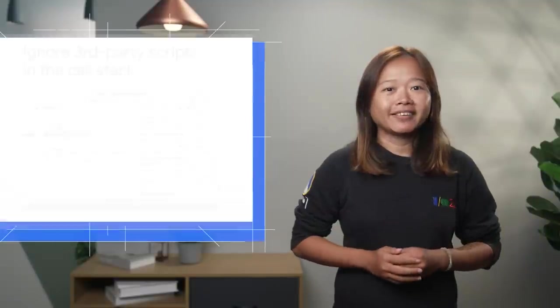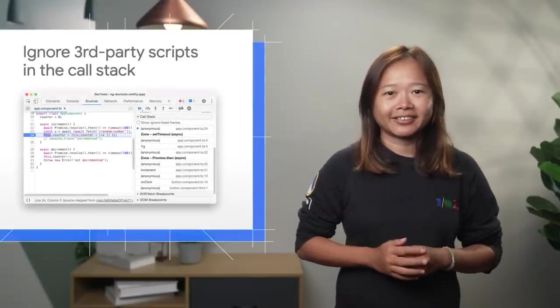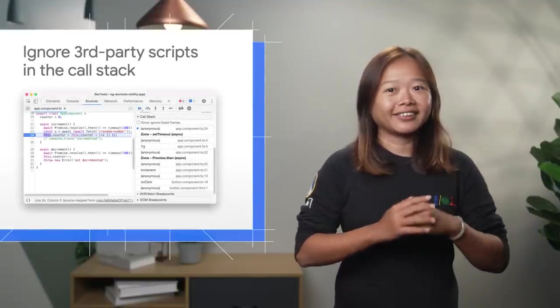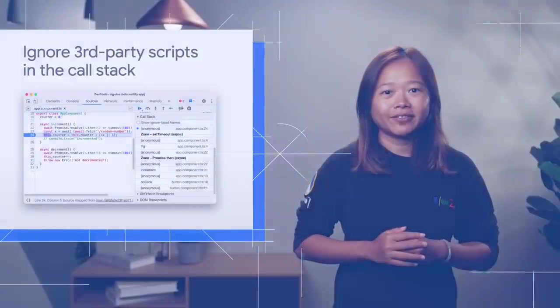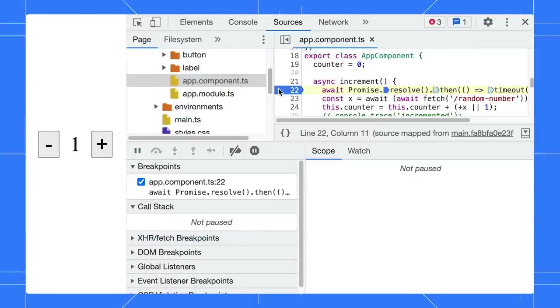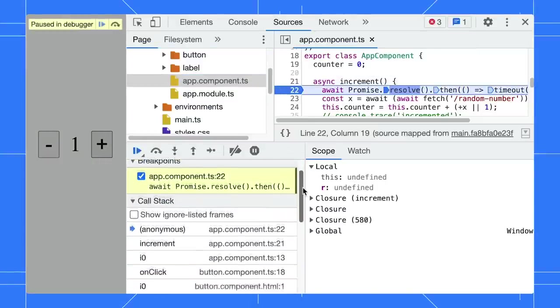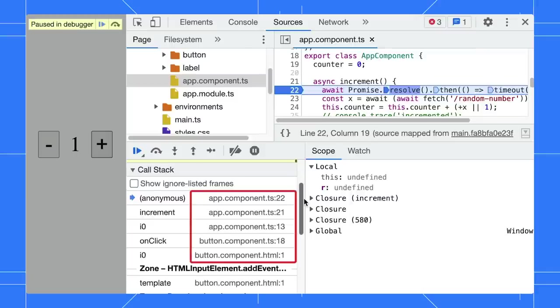The Sources panel will also show the same stack trace, ignoring the third-party scripts. Set the breakpoint at the Increment function and click the button. The core stack shows only the app and the button components. Click on the frame to jump to the code.